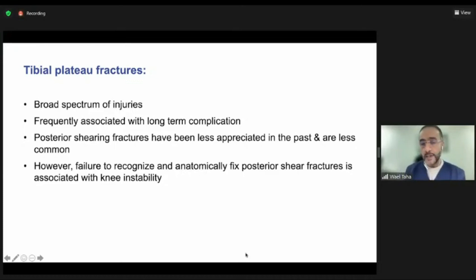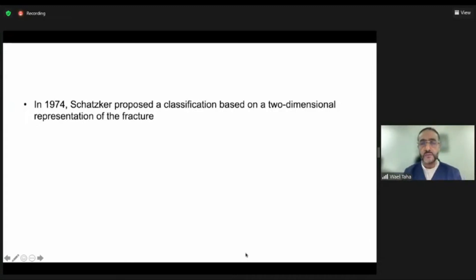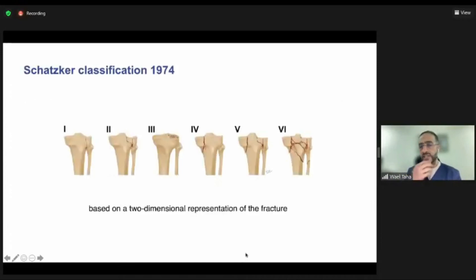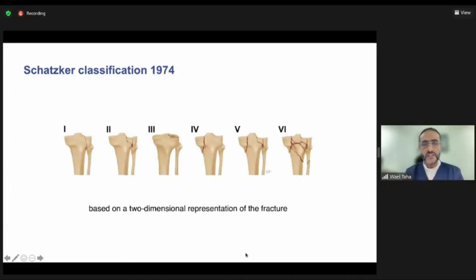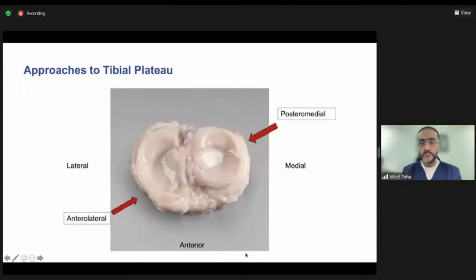They are usually associated with knee instability, which could result in early osteoarthritis. When Schatzker proposed his classification in 1974, it was mainly based on x-rays. At that time CT was not very common, so it was a two-dimensional representation. He classified these fractures into the well-known classification, which helped guide surgical approaches depending on where the fracture was.